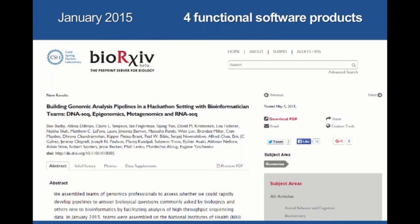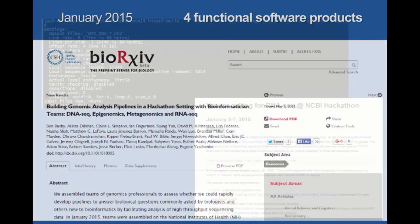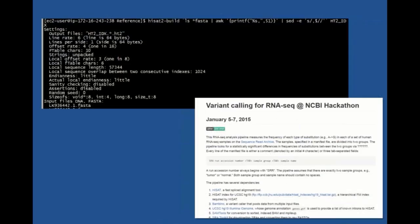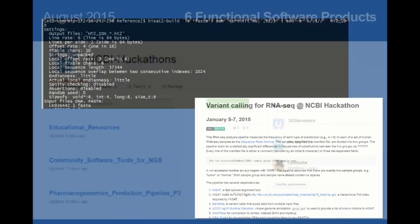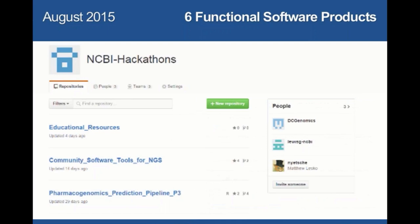In our first hackathon, we built four functional software products, including things like variant calling for RNA-seq. That was pretty neat, and really did a survey of available tools for calling variants in RNA-seq. Those tools have really progressed a lot, but it was nice to have a place where you could really see things in one place.